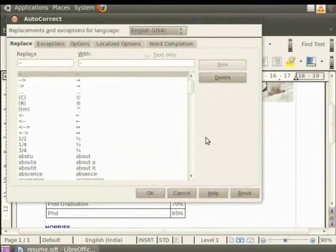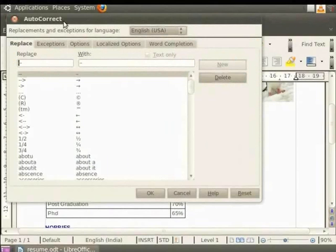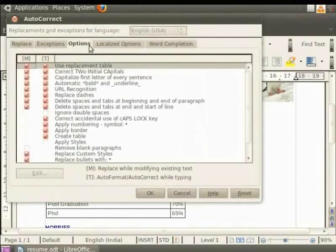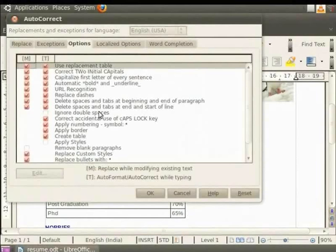The AutoCorrect dialog box will open. AutoCorrect feature automatically corrects text as you write. The corrections are made according to the options you have selected in the Options tab. There are several auto-correct options like delete spaces at the end and beginning of paragraph, ignore double spaces and many more. So let us see how they work through an example.